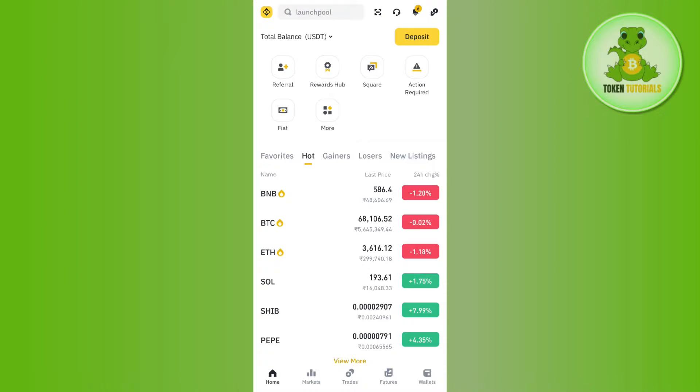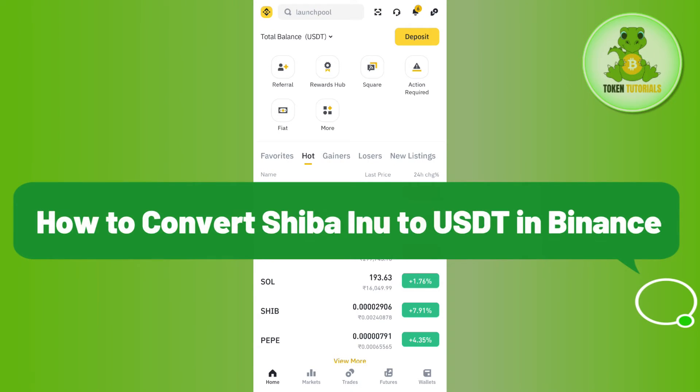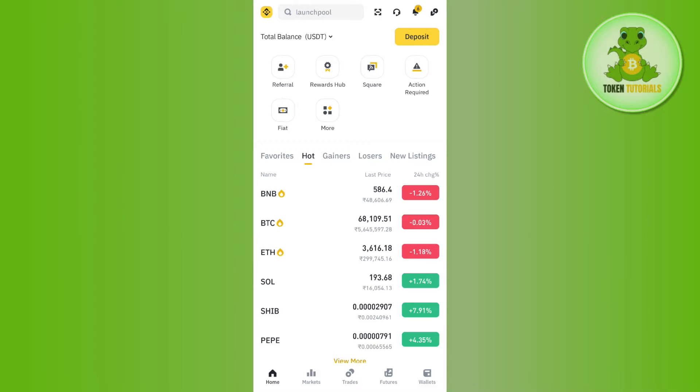Hello everyone, welcome back. In this video I will show you how to convert Shiba Inu to USDT in Binance. First of all, you just have to launch your Binance mobile application and then log in to your account.